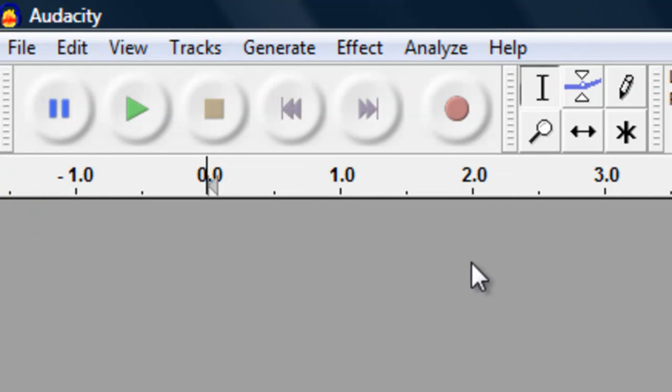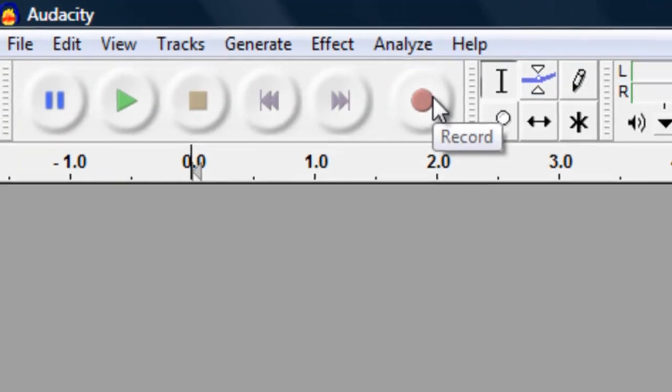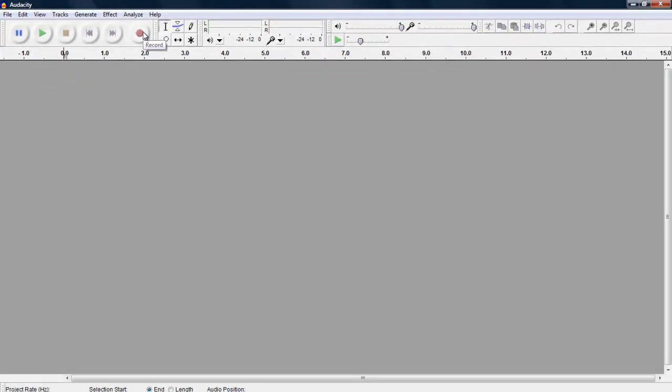To begin recording, click on the red circle in the playback controls. As soon as you click record, whatever is picked up by your microphone will start recording, so wait until you are ready.